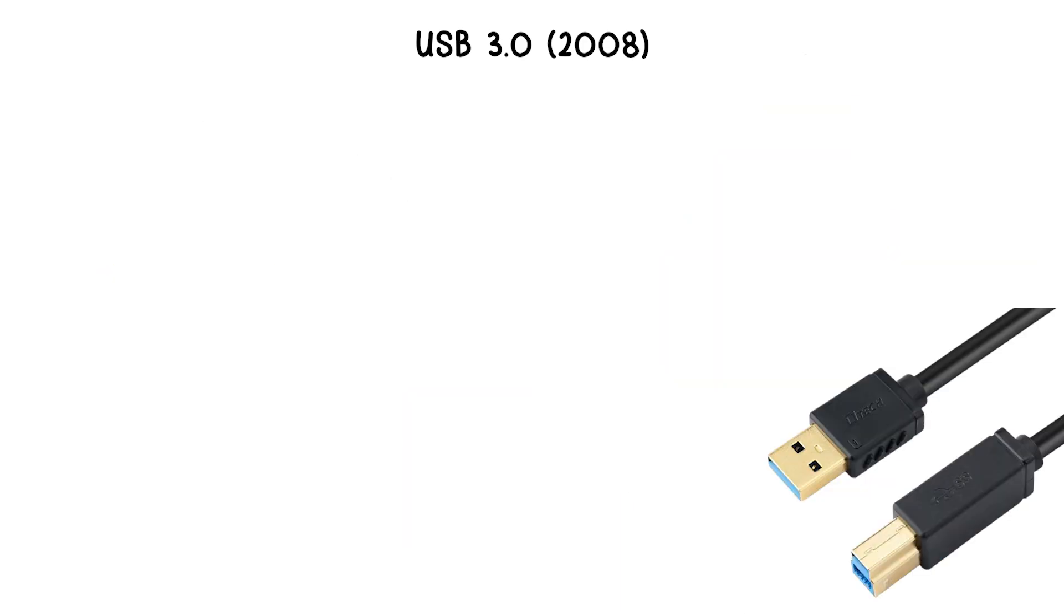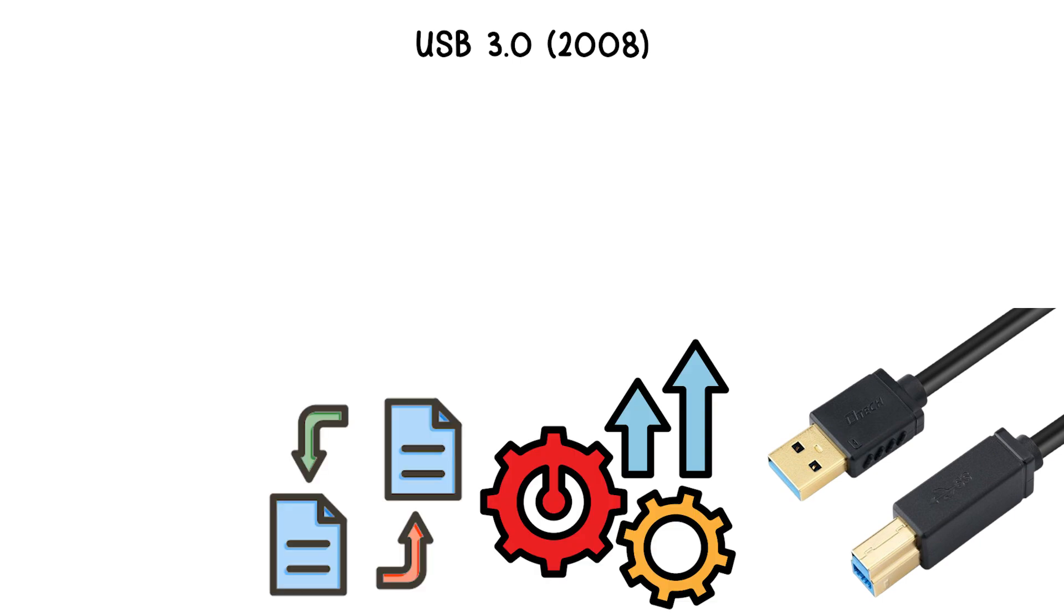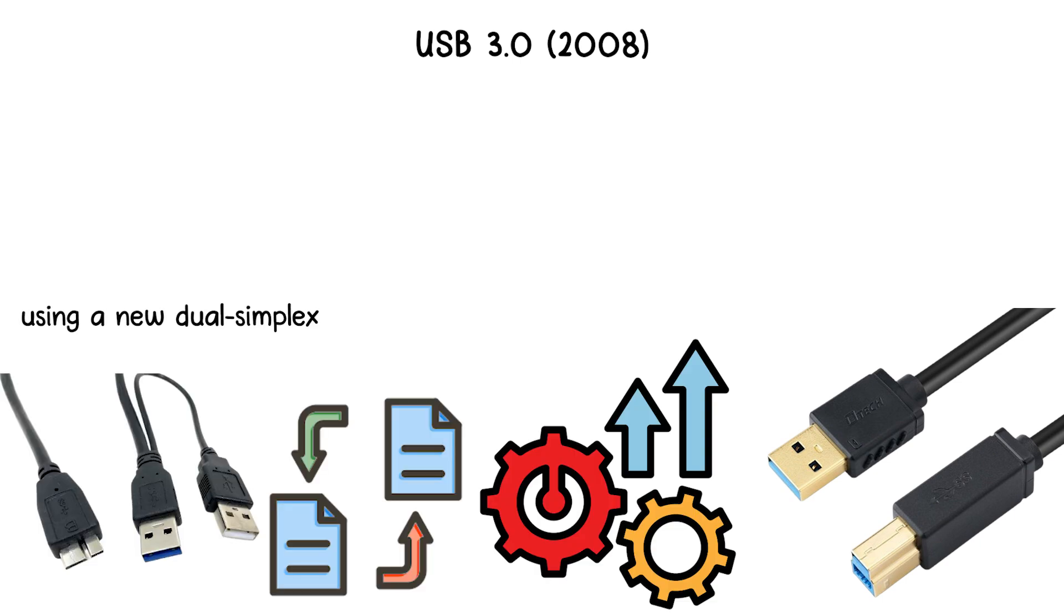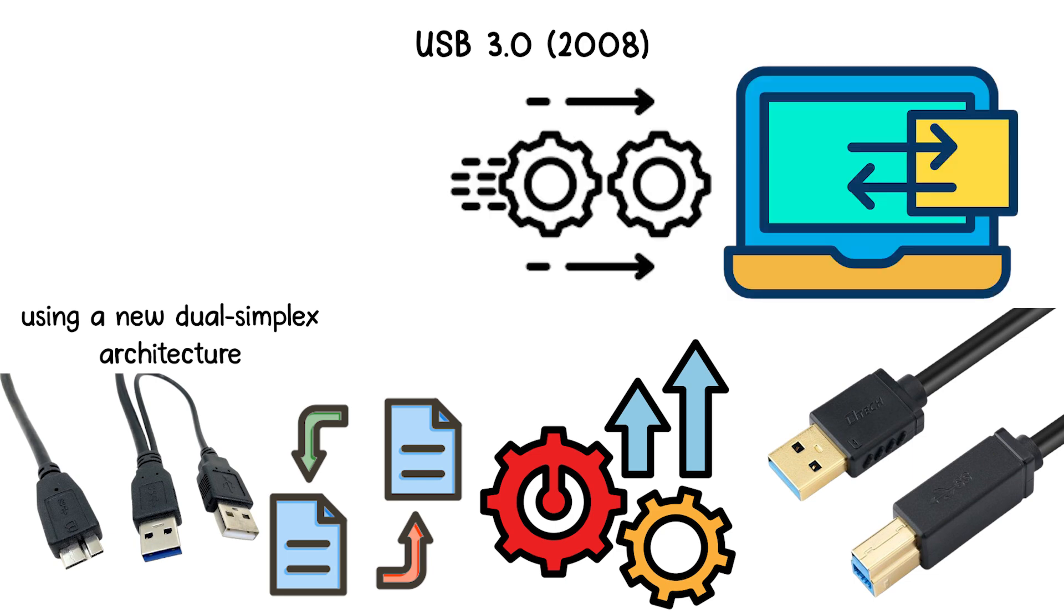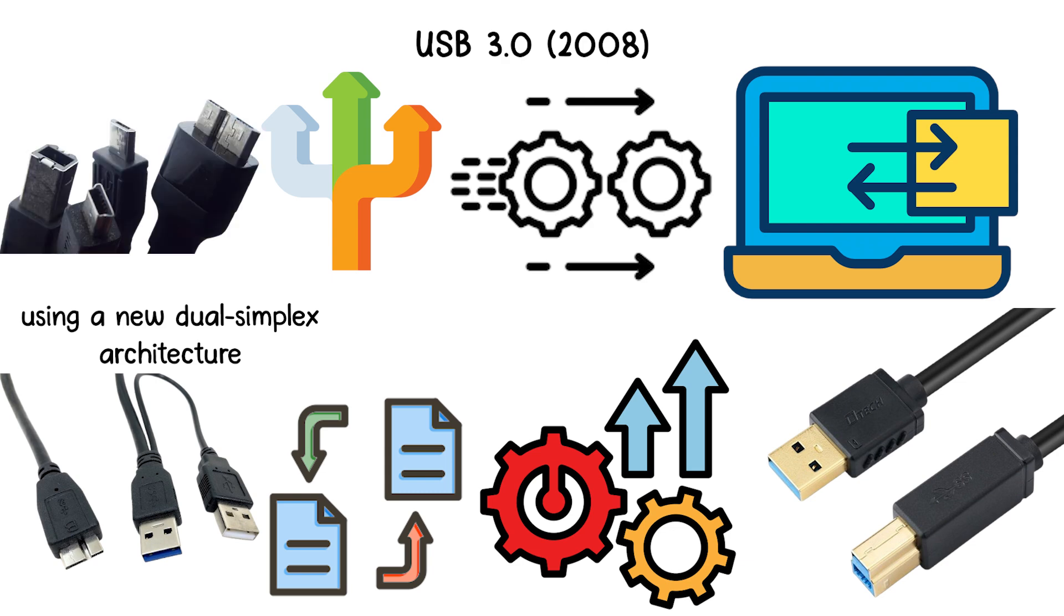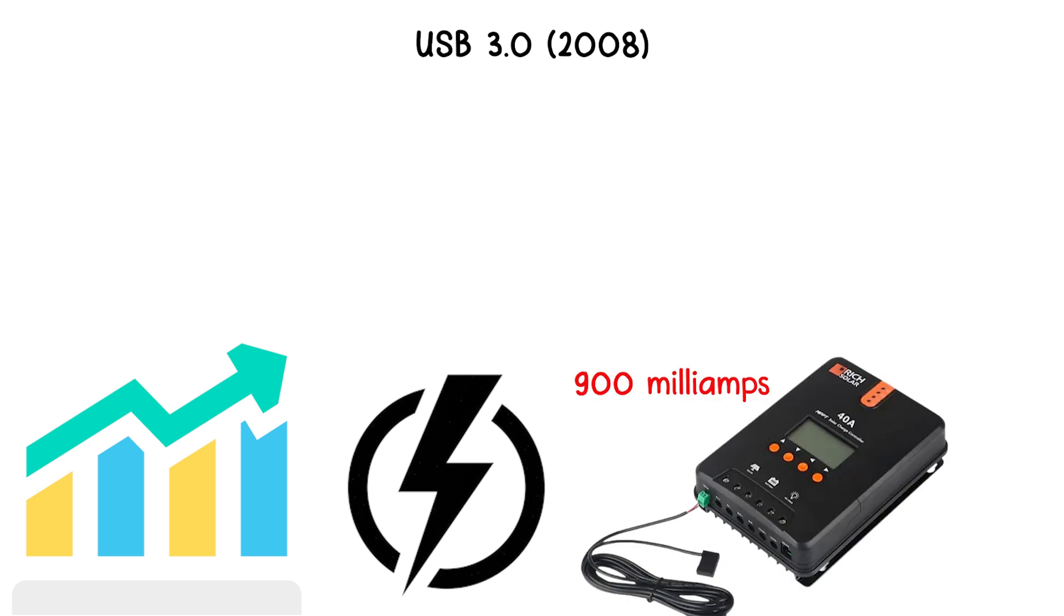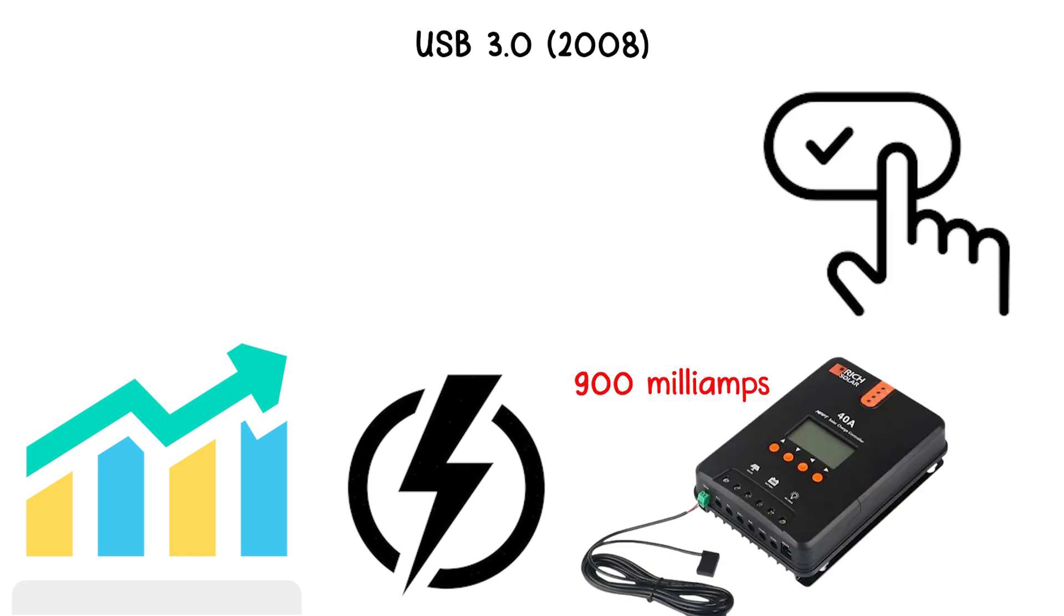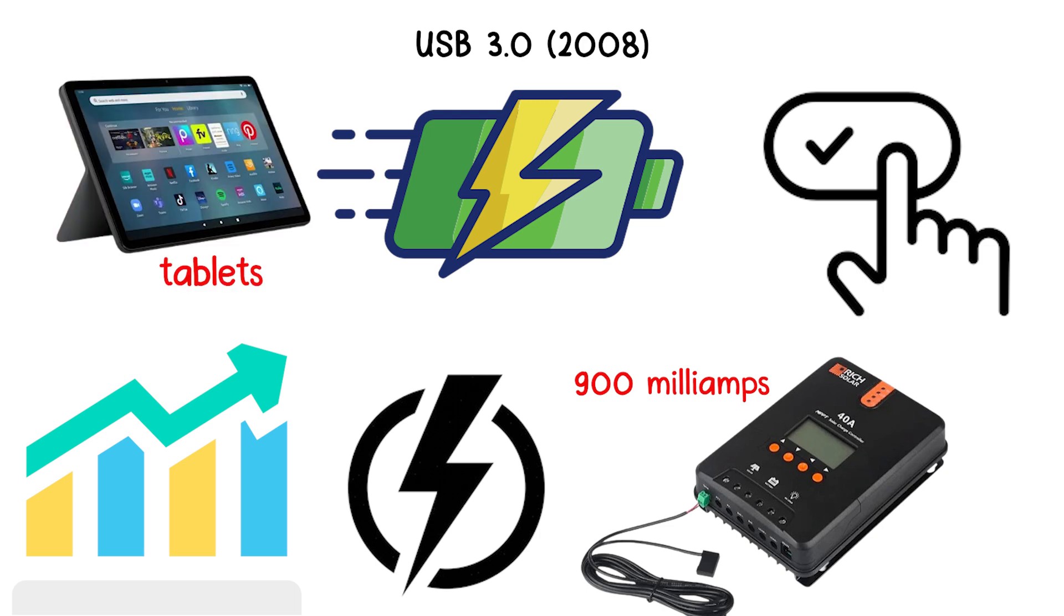USB 3.0 included improvements in data transfer efficiency, using a new dual-simplex architecture, which allows data to flow in both directions simultaneously, rather than alternating as in previous USB versions. The standard also increased power output to 900 milliamps, enabling faster charging for larger devices like tablets.